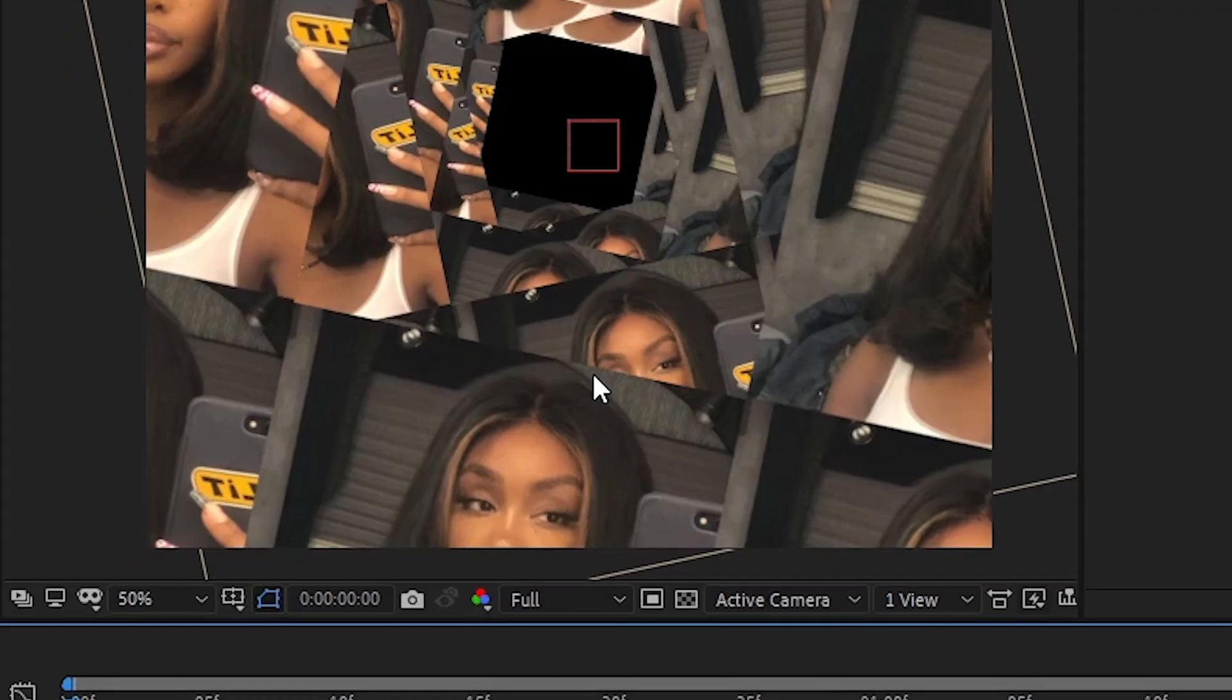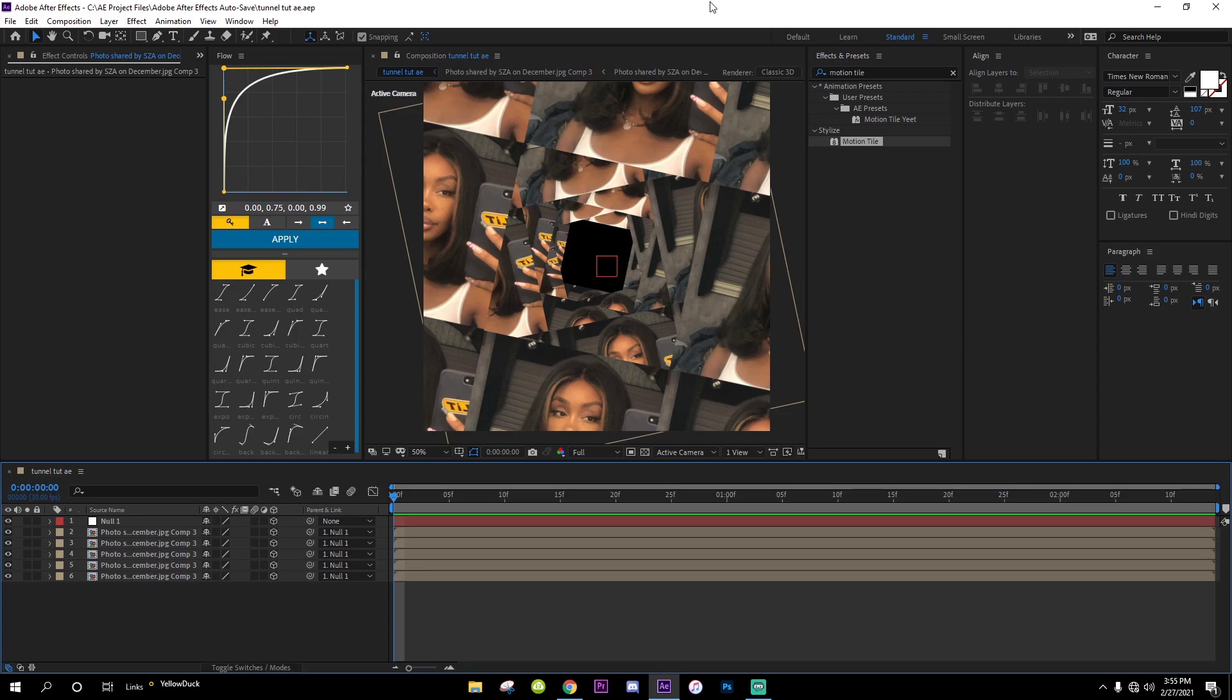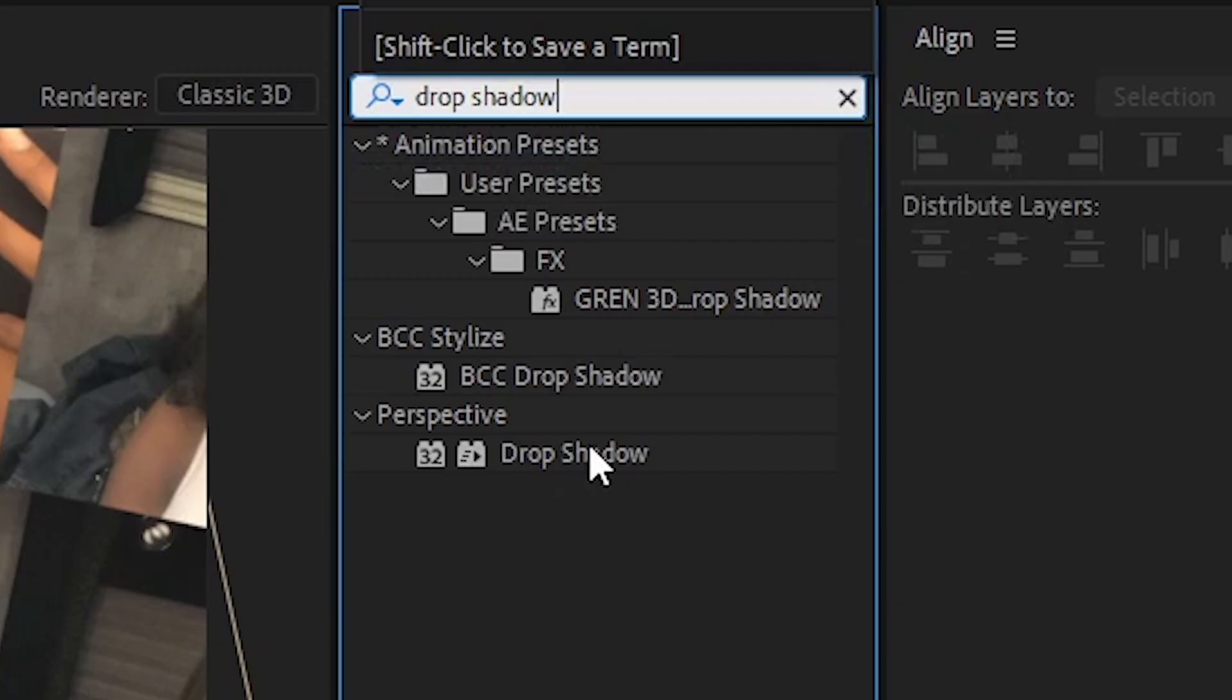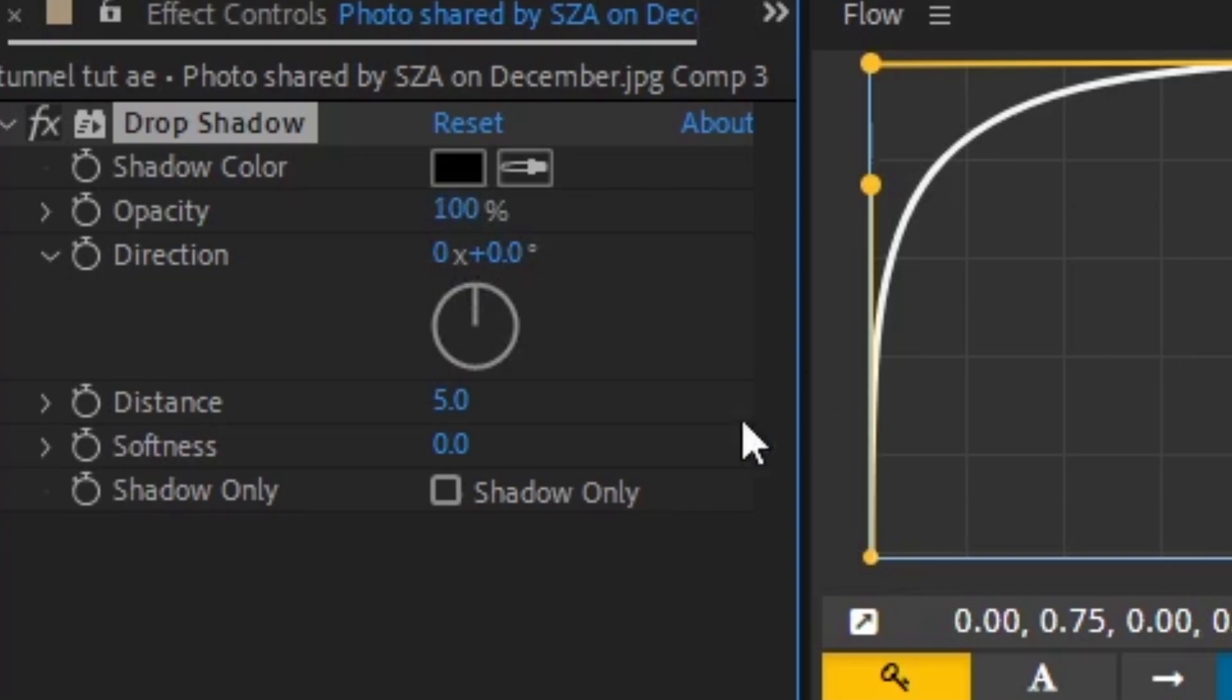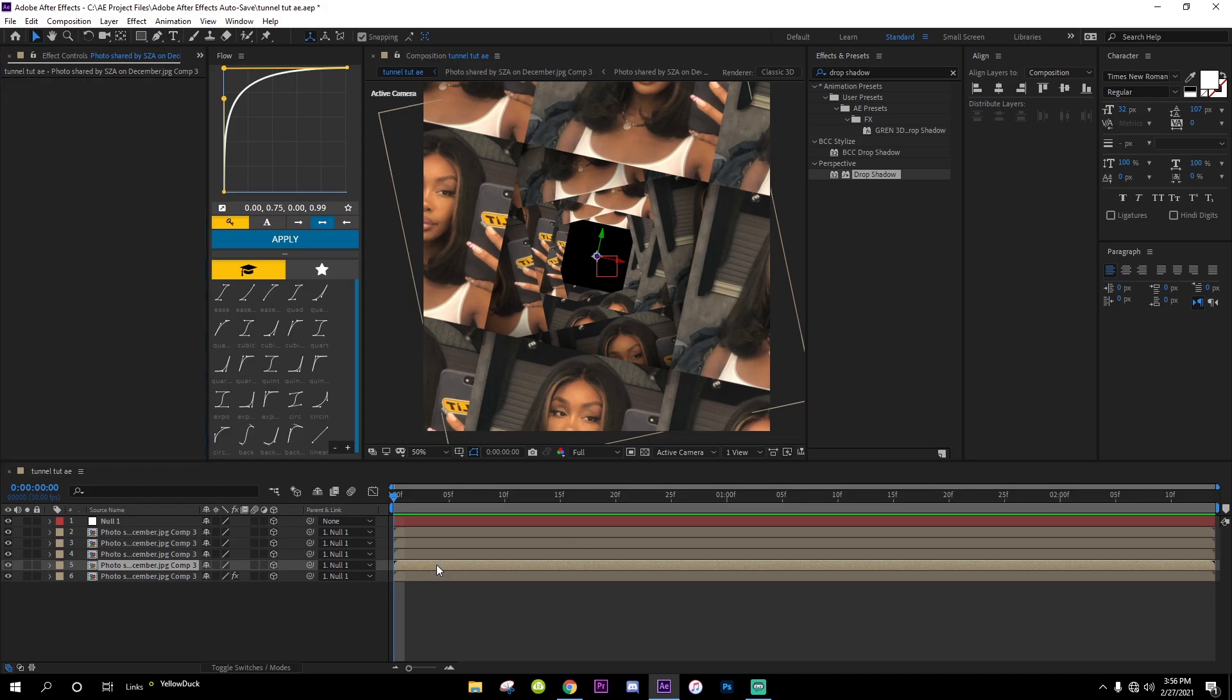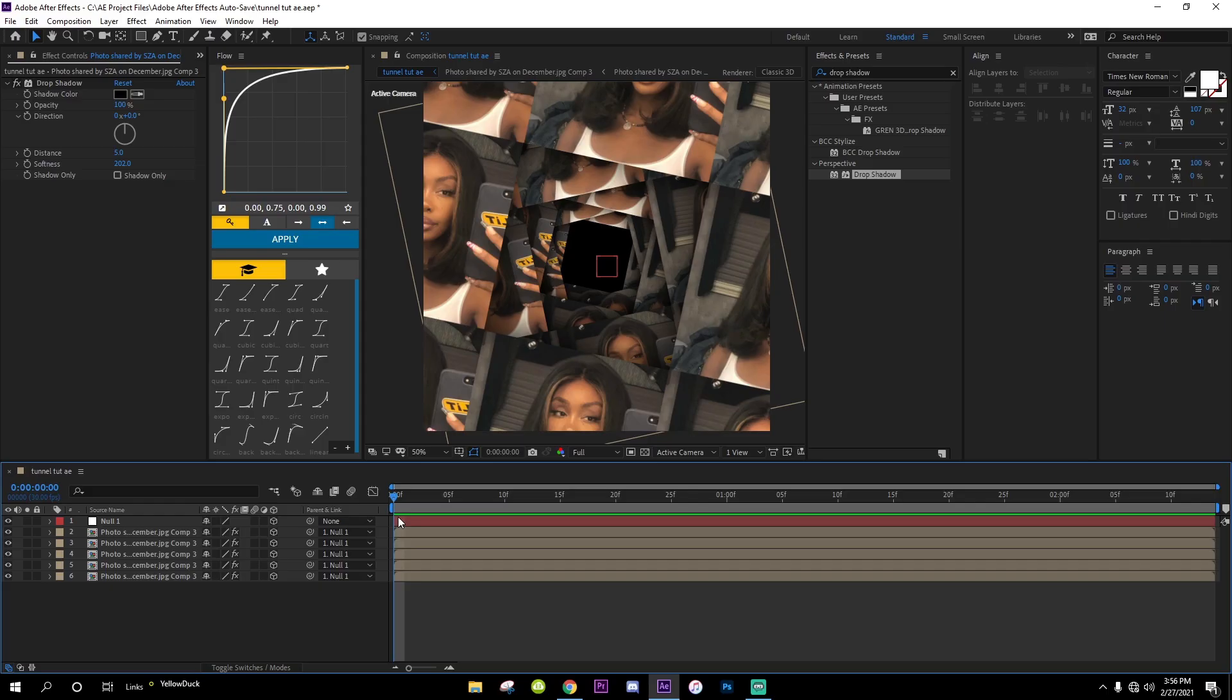To add more depth, what you got to do is add a shadow. Go over to Effects and Presets and type in Drop Shadow. Change the direction to zero, opacity to 100, and softness however much you want. Once you got that, Command C to copy it and highlight all of these, Command V to copy it down to all of them. Now it looks like it's going inside.